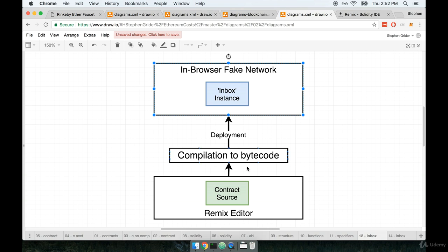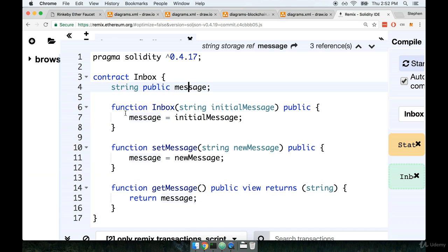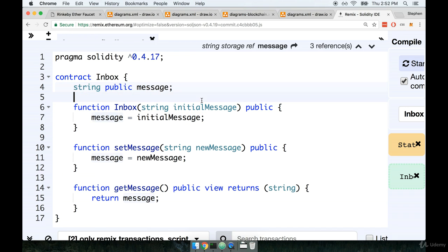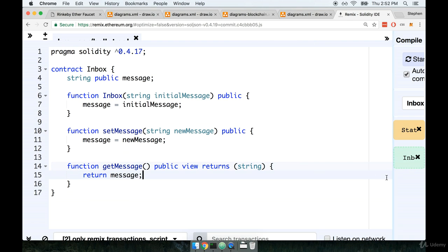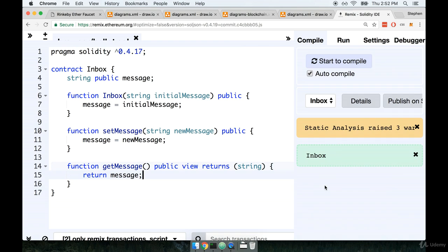So we're going to attempt to deploy our contract source to this fake network that's running inside of our browser right now. Alright, so let's give this a shot. I'm going to collapse the left-hand nav over here just to give myself a little bit of space and I'm going to zoom out just a little bit so I can show you more stuff on my screen.